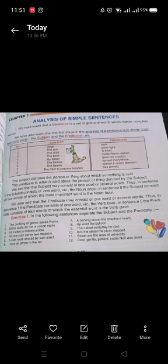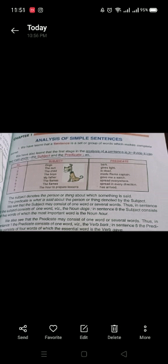So, analysis of simple sentences means that we have to break down our sentence into components, into its parts. In the analysis of a sentence, it is to divide it into two main parts: the subject and the predicate. This is the very beginning of the analysis.